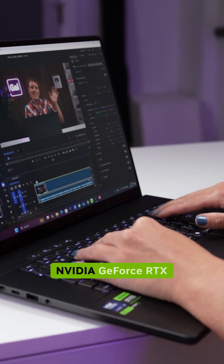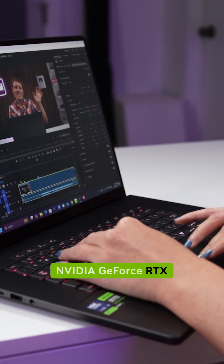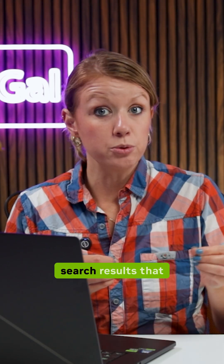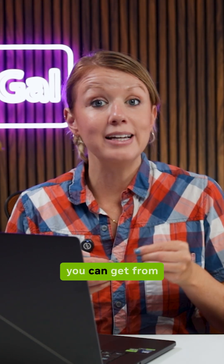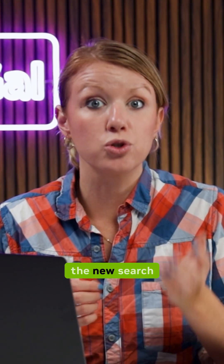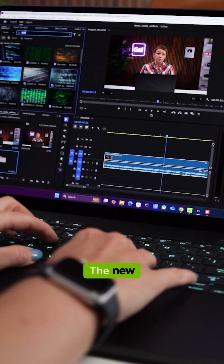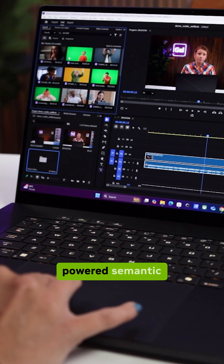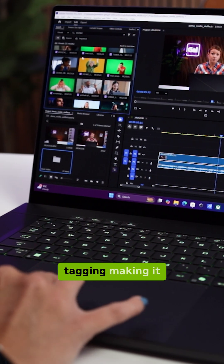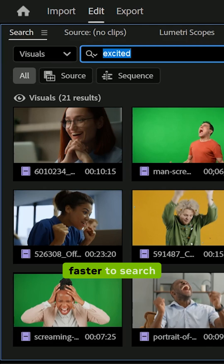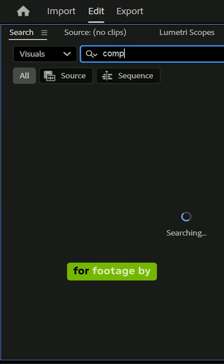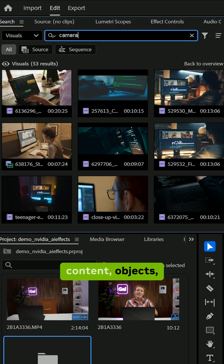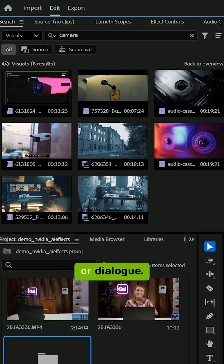Also, the NVIDIA GeForce RTX GPUs speed up the search results you can get from the new search panel. The new tensor cores speed up the new AI-powered semantic tagging, making it faster to search for footage by content, objects, or dialogue.